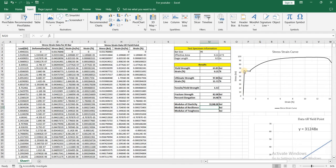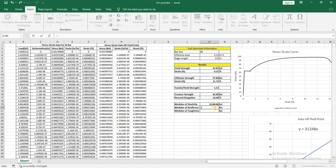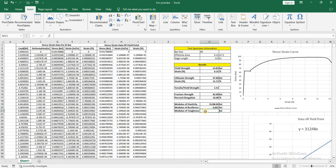For modulus of resilience, up till the yield point, we can consider this as a triangle and use the formula: 1/2 × base × height, where base is strain and height is the stress at the yield point. Keep in mind that strain is in percentage, so we divide it by 100. Press enter and you get the modulus of resilience as 0.067.